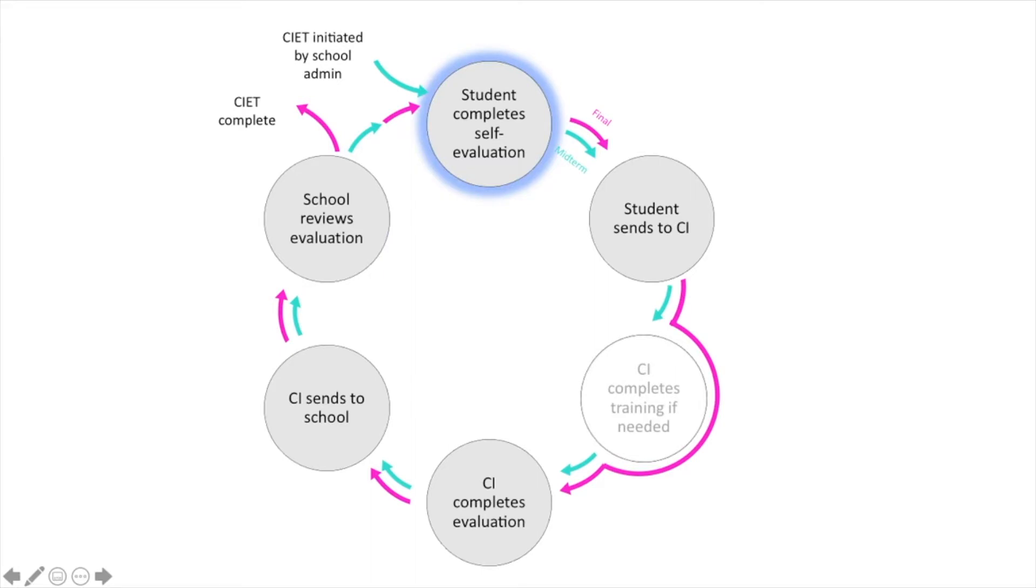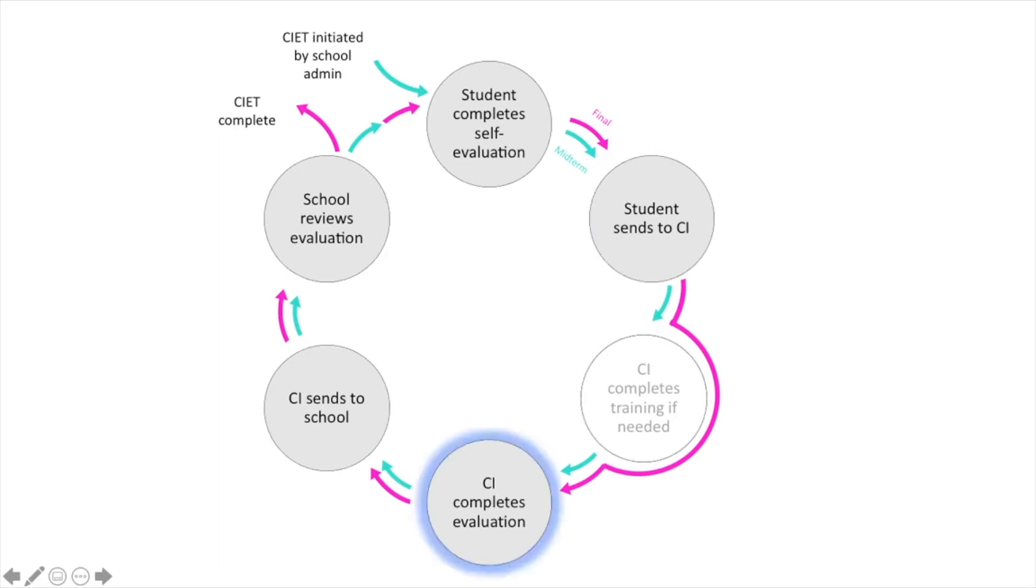The student completes their final self-evaluation, sends it to their CI, who no longer needs to attest to whether or not the training has been completed, simply completes the final evaluation of the student, and sends it to the school.